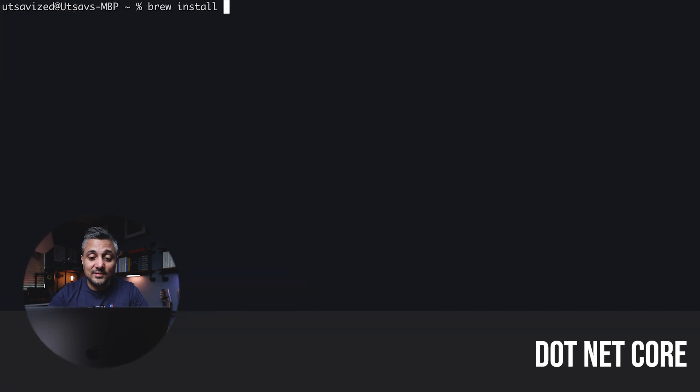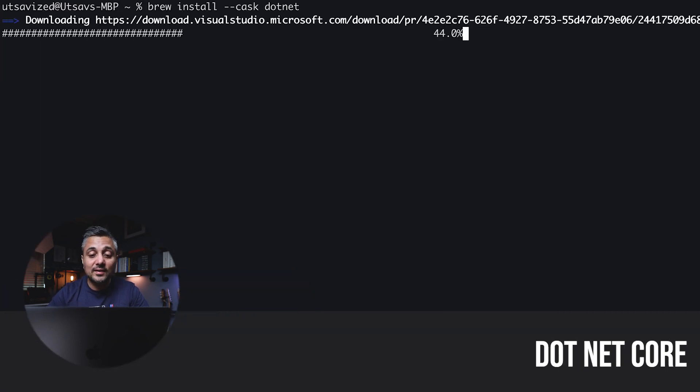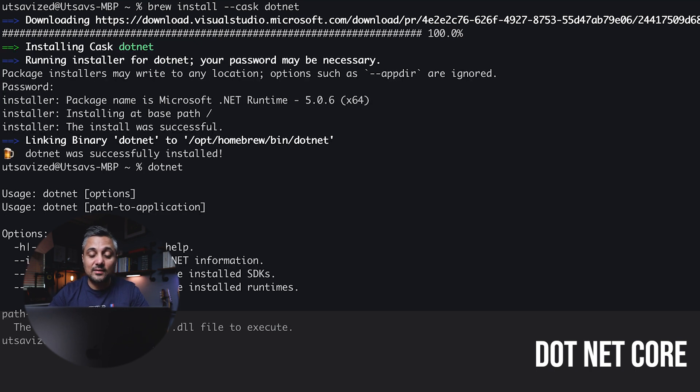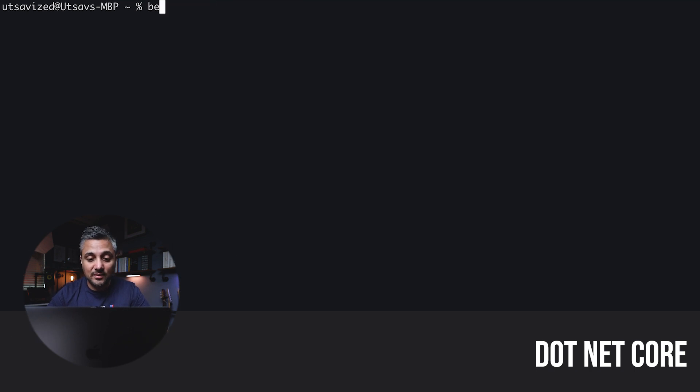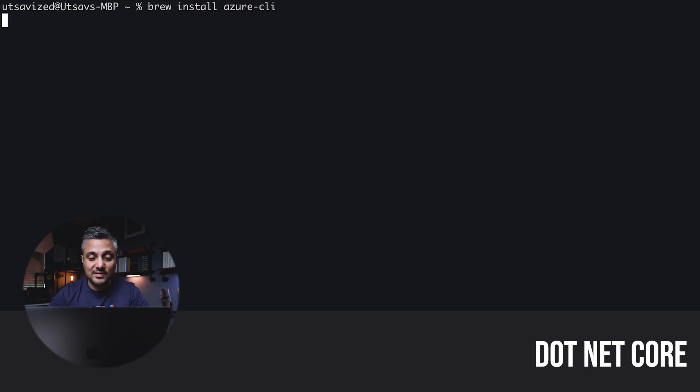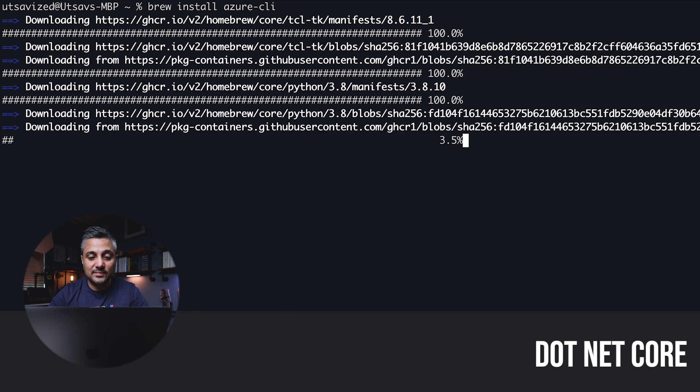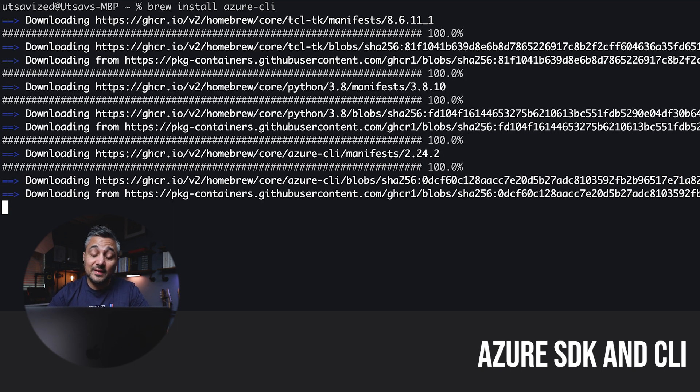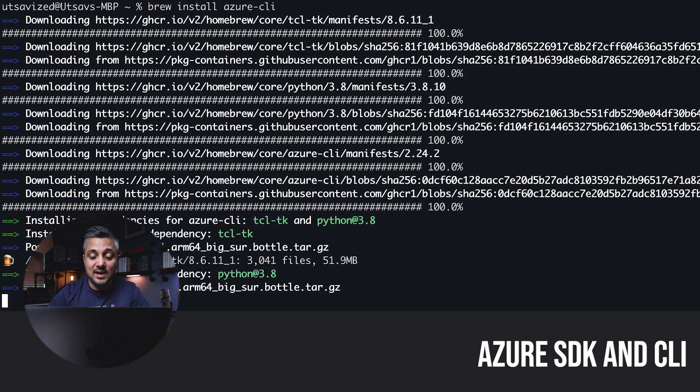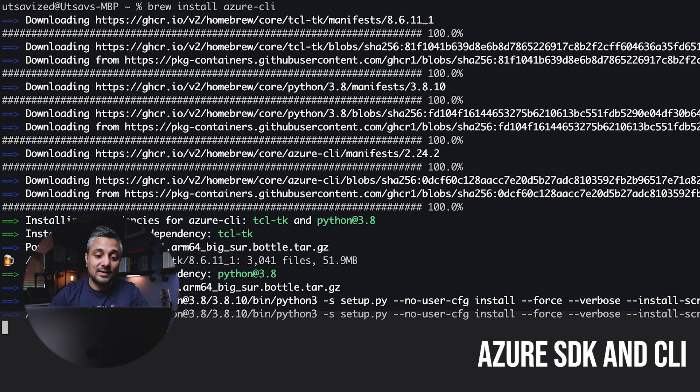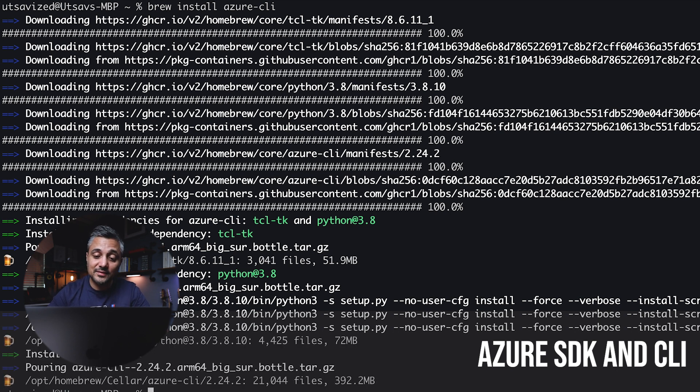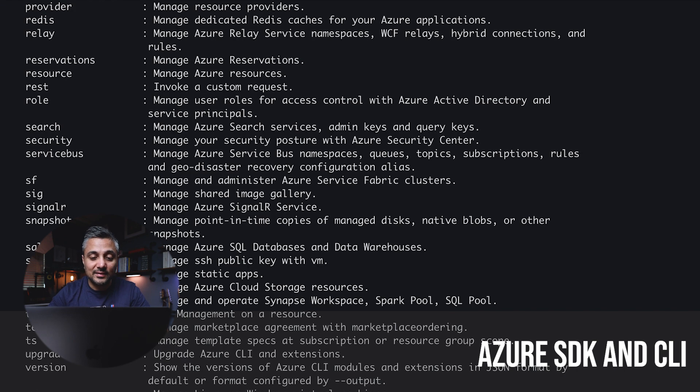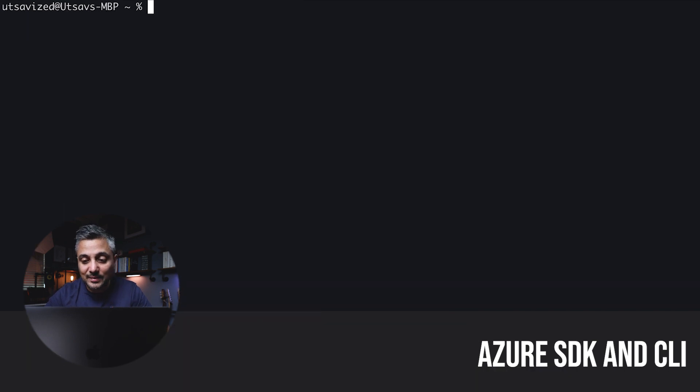The next thing I install is .NET Core. I use a lot of things on .NET and .NET Core has come a long way, cross-platform. So it's easy to work with. So that's what I install. And finally, I install Azure SDK and CLI. I use a lot of cloud services and most of the time I'm using Azure. So these make my life a lot easier.